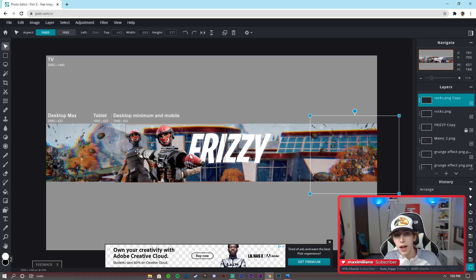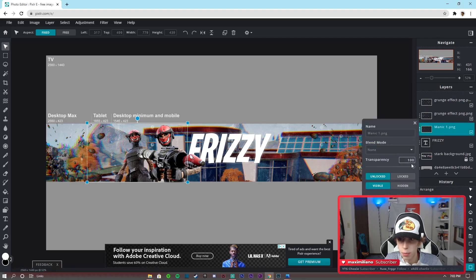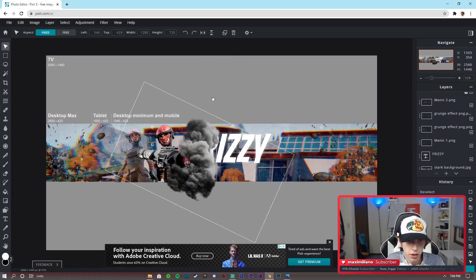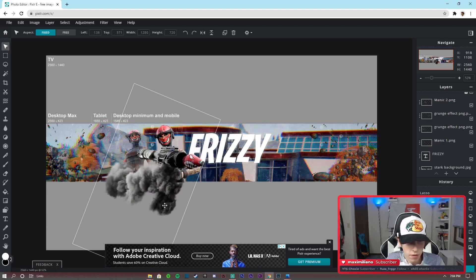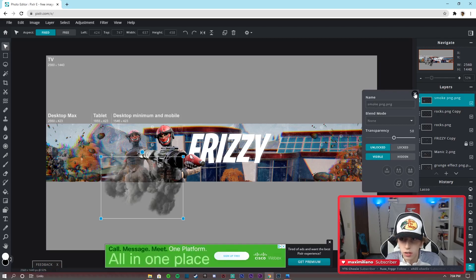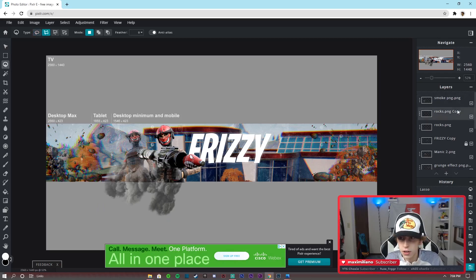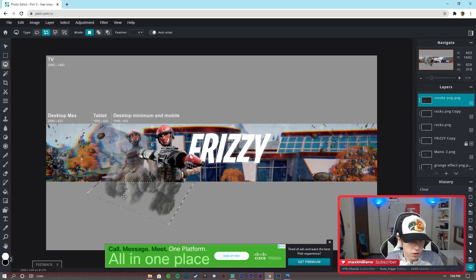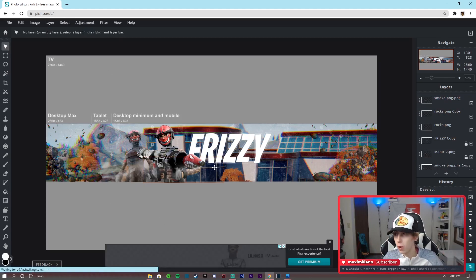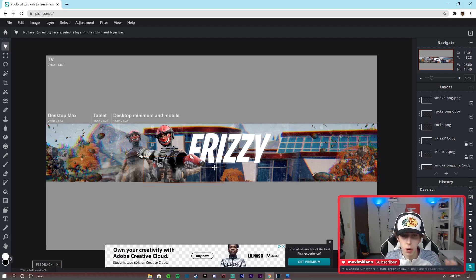Now let's focus on the smoke. First, go to Manic 1 — the background character — and lower its transparency just a tad to help it blend in. Then go to Layer > Add Image as Layer and add the smoke PNG. Rotate it a little and position it over the character area. Click on the smoke layer and lower its transparency a bit. Then use the Polygonal Lasso to cut out any extra smoke you don't need, clicking to create points and hitting Delete, then Deselect. That's pretty much the final product.